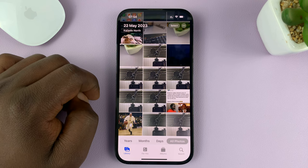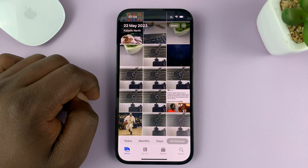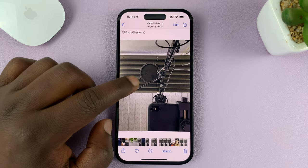Go to the Photos app on your iPhone, and then select the photo whose date and time you want to change. For instance, this photo.